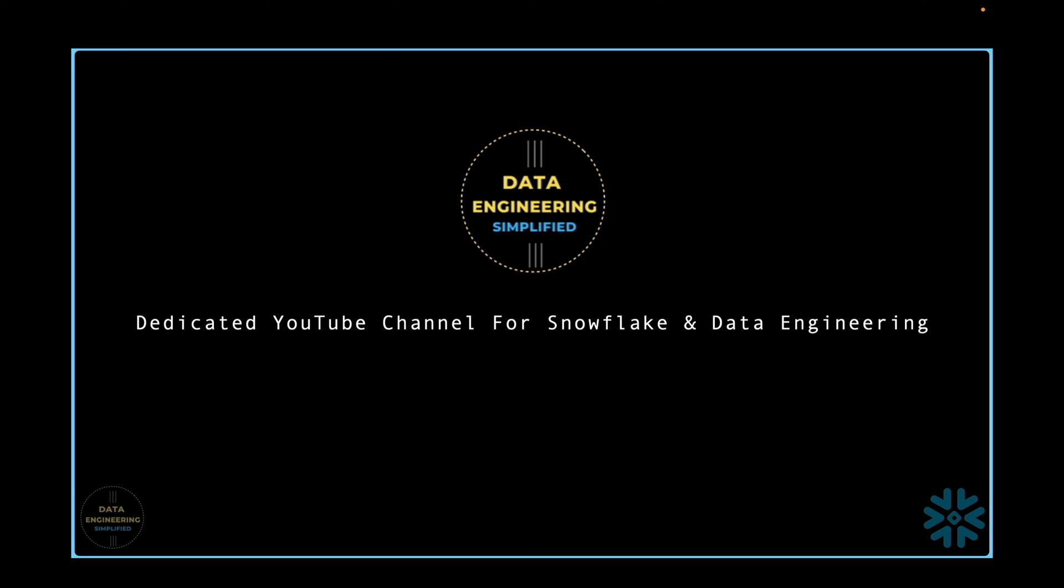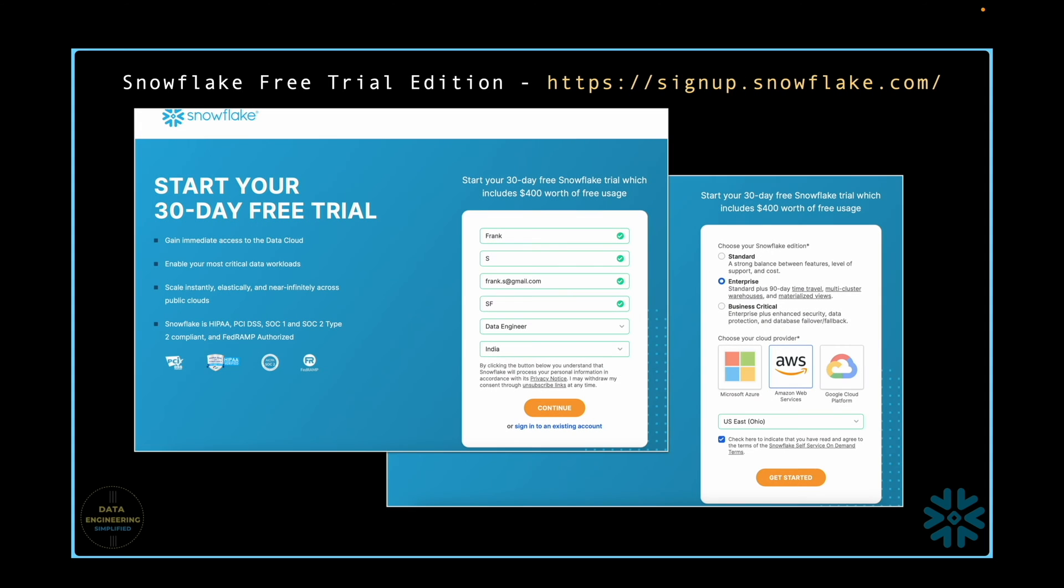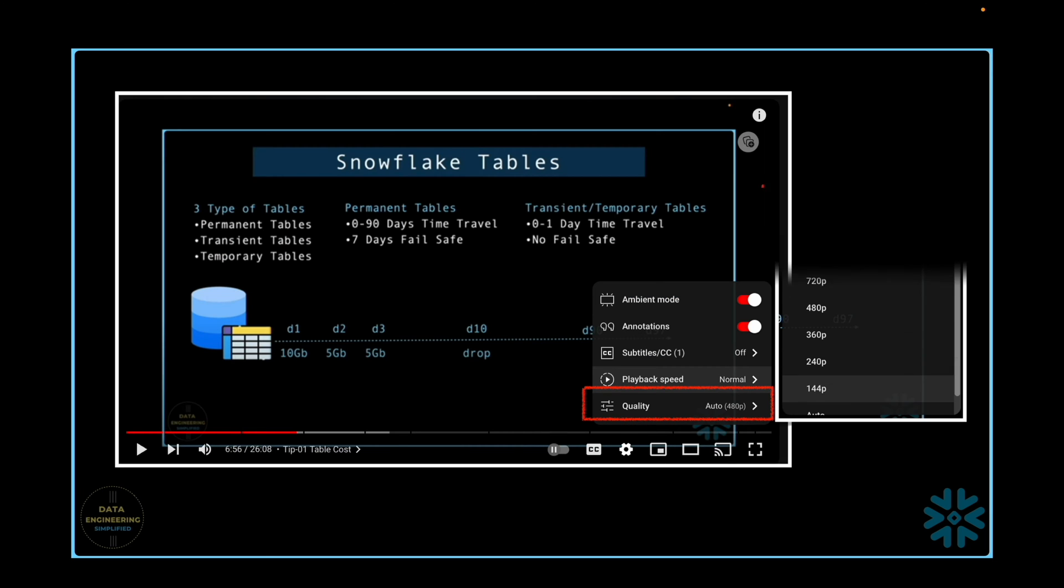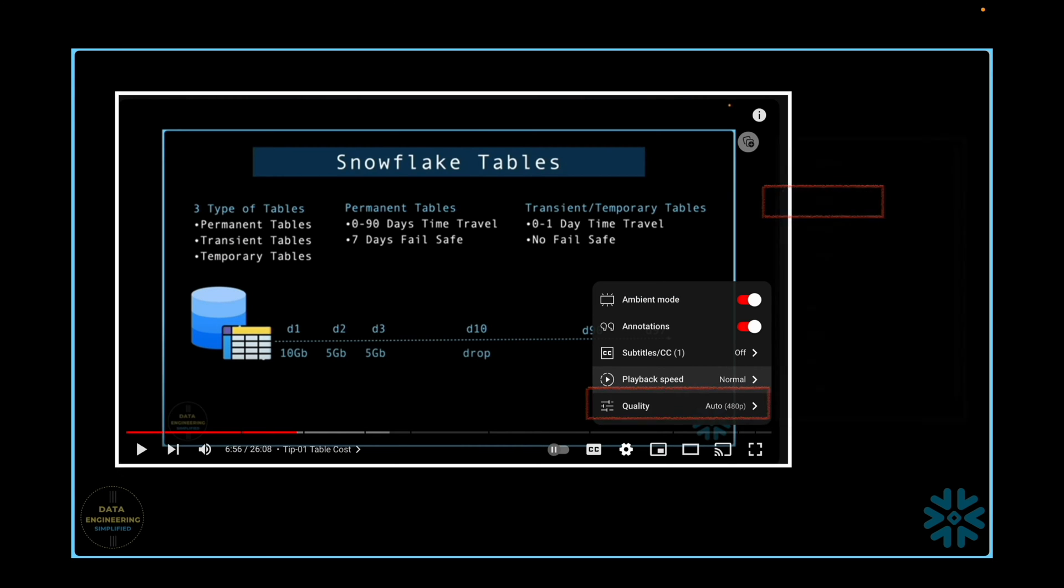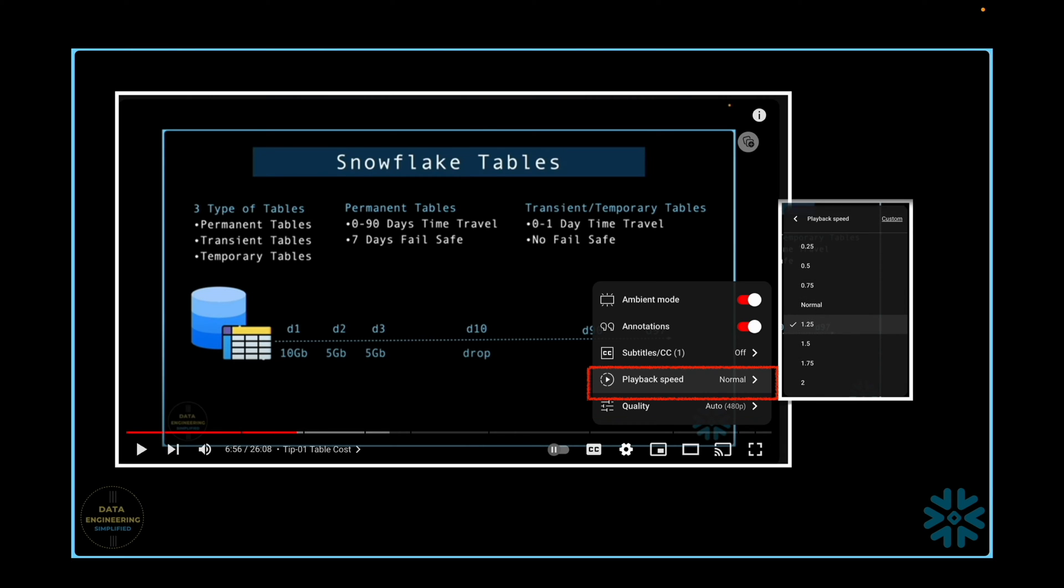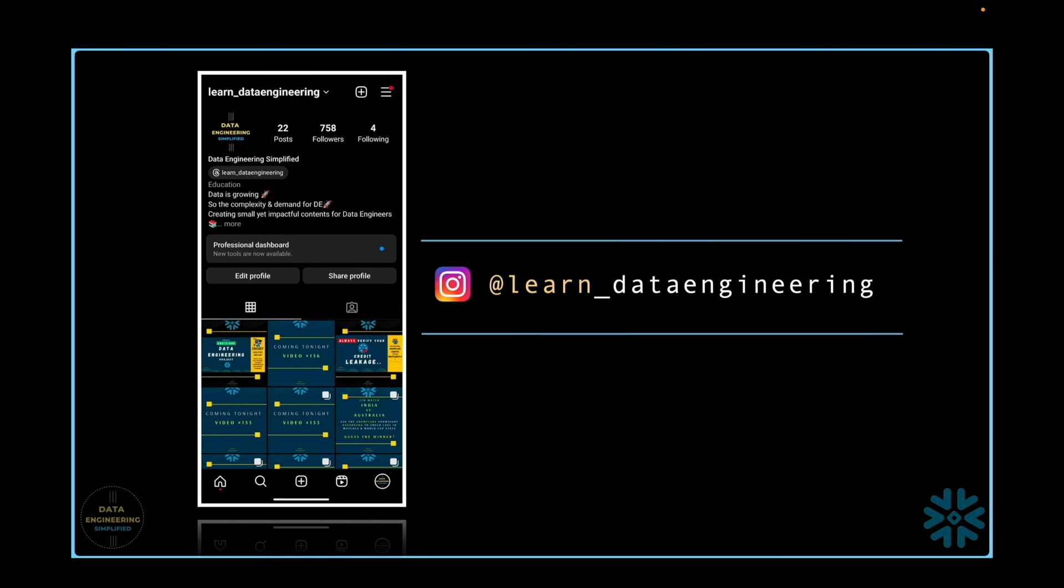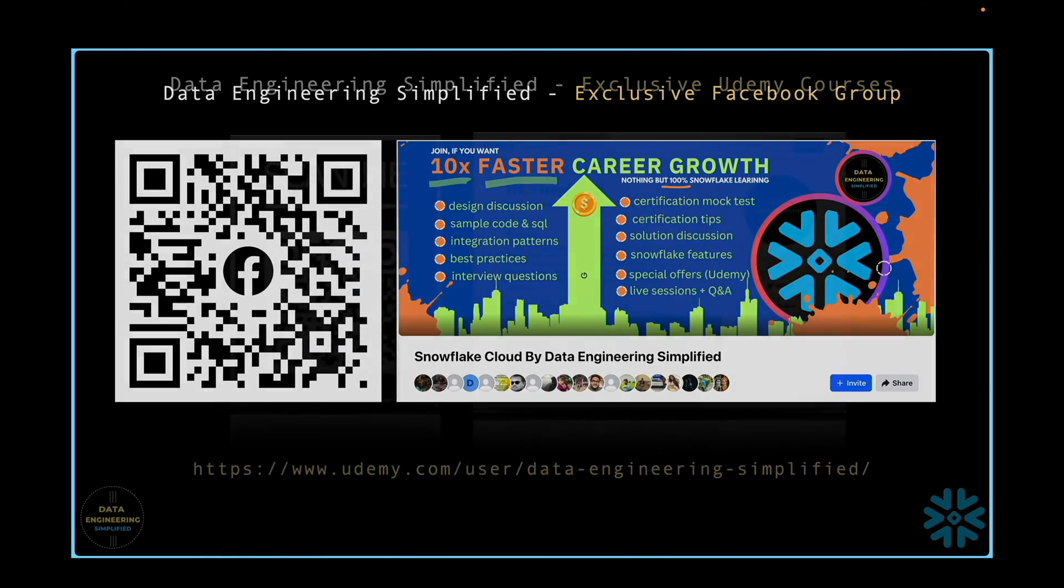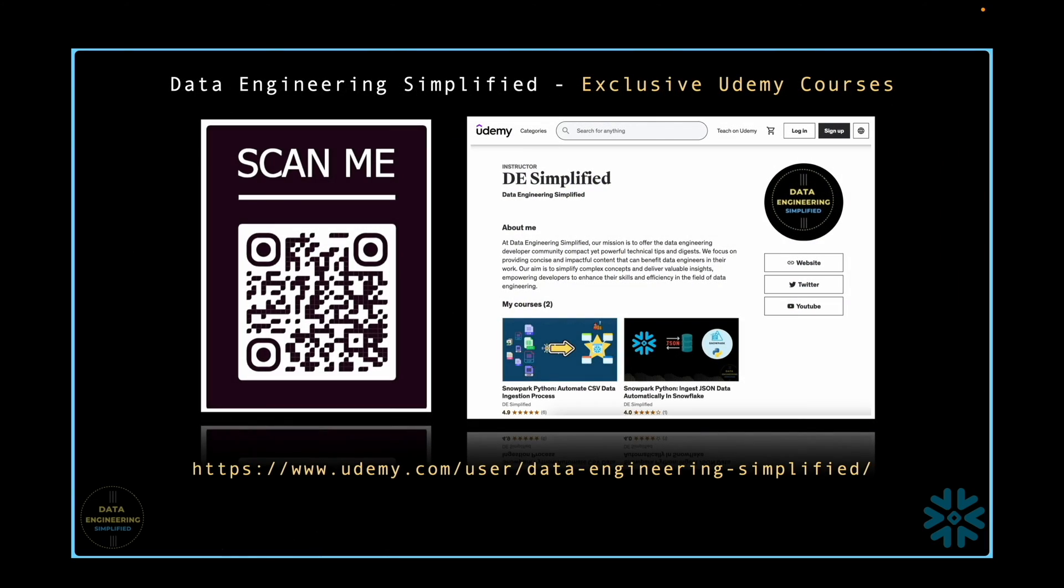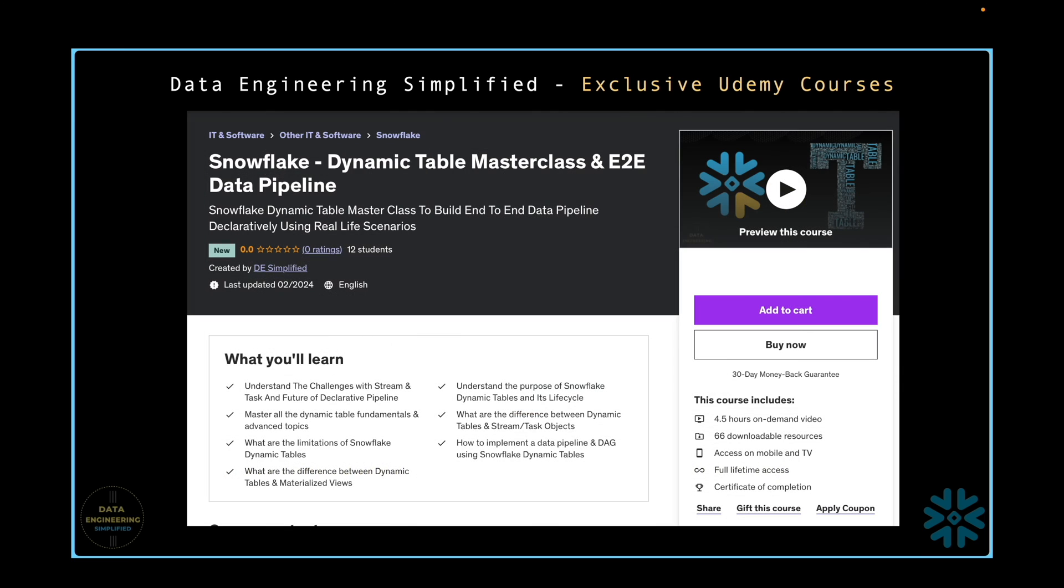Welcome to my channel Data Engineering Simplify. For all my demonstration, I will be utilizing the free trial edition of Snowflake on AWS. Make sure to adjust the video quality to 4K since all my recordings are in that resolution. To speed up your learning process, consider increasing the playback speed to 1.25x or 1.5x. For direct communication, feel free to message me on my Instagram account or join my exclusive Facebook group. If you are interested in systematically enhancing your Snowflake skill, check out my premium Udemy courses.